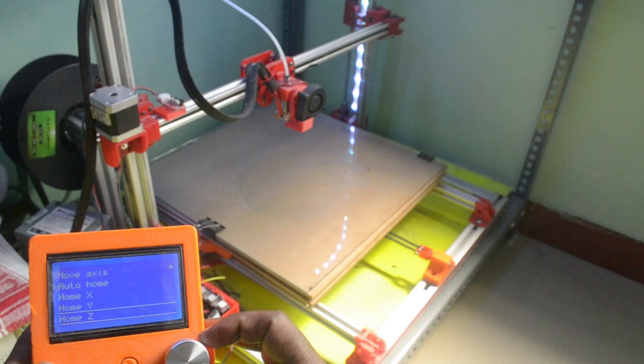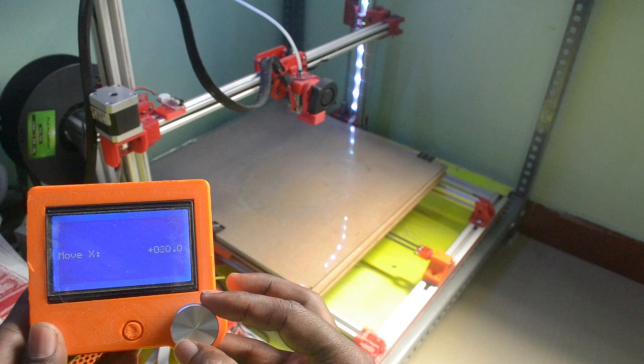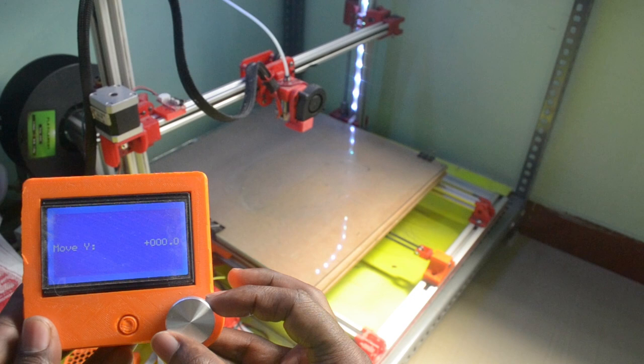Apart from this, everything is working fine. I mean moving in individual axis, the motor direction is correct. Only problem is homing direction. Let's jump into the Marlin firmware file to fix this problem.